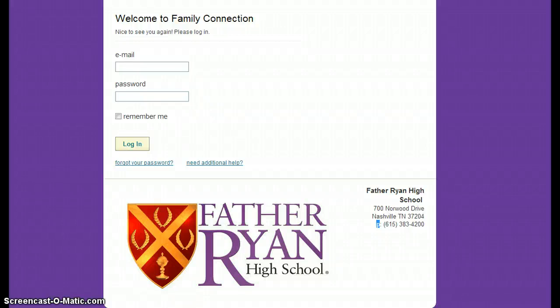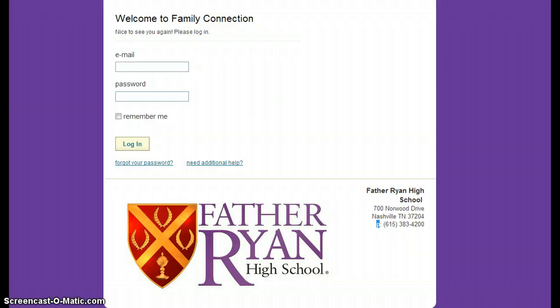Hey everybody, it's Mrs. Jones and this is a very quick Naviance tutorial. Naviance is a web-based program that students will be using to organize their college information, communicate with the college counseling office, request transcripts, and request teacher recommendations. So each and every senior should be very familiar with this program.